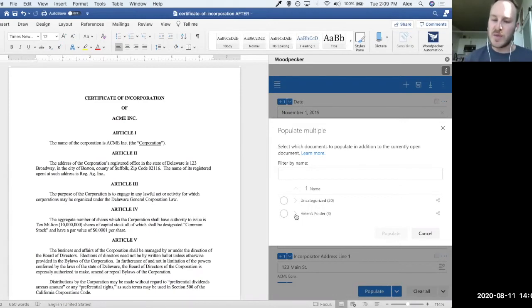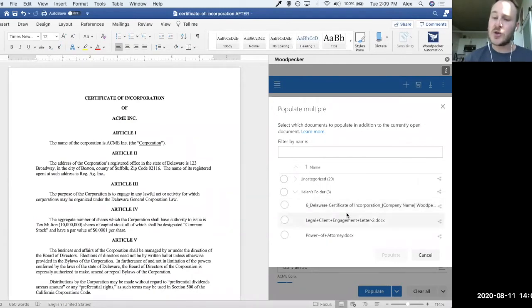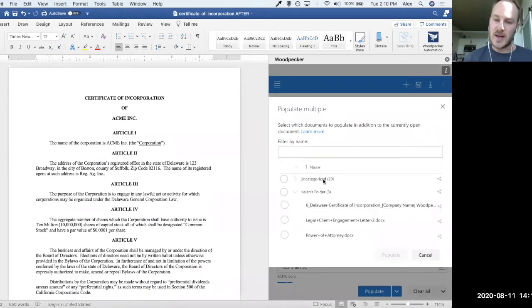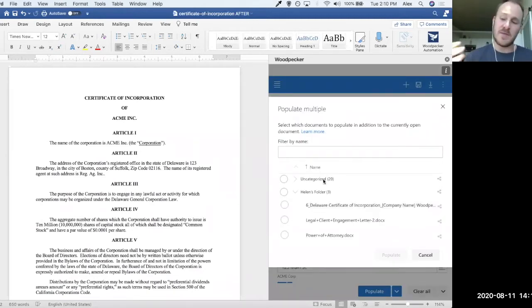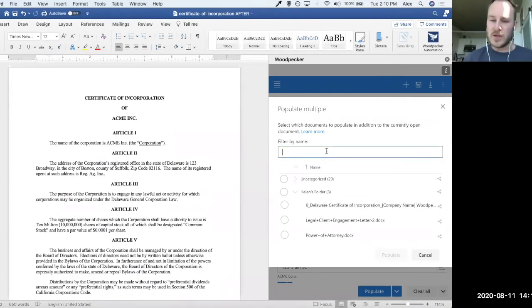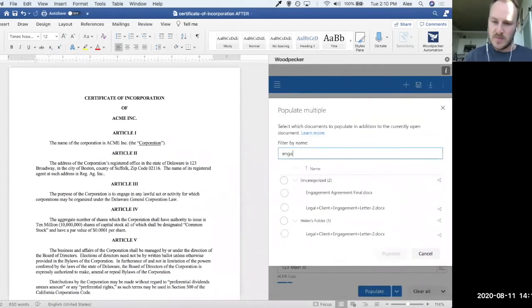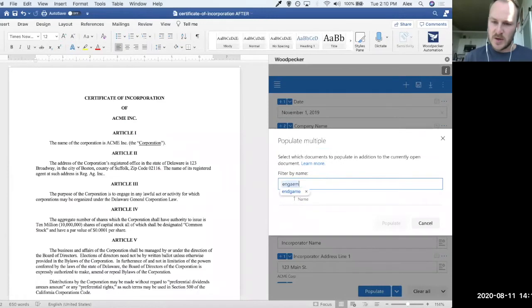The idea here is that I can now see that I've got sort of two folders here. One is Helen's folder, which has a bunch of templates that she's created that are being shared with me. And another is just this uncategorized folder, which is all the documents that I have uploaded to the collection, but I haven't categorized. Now, what I want to do is look for an engagement agreement that I've created.